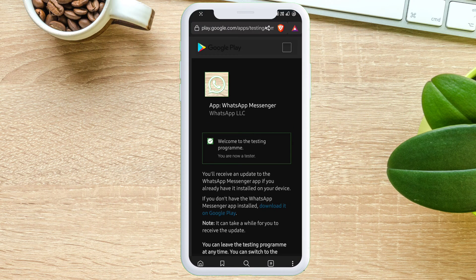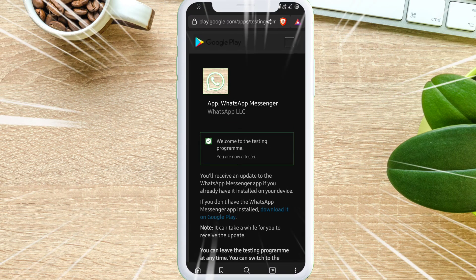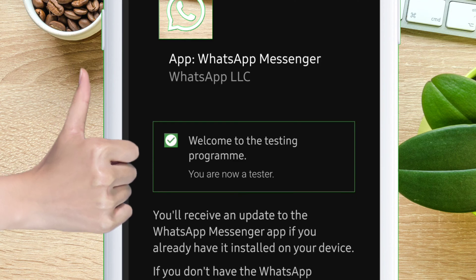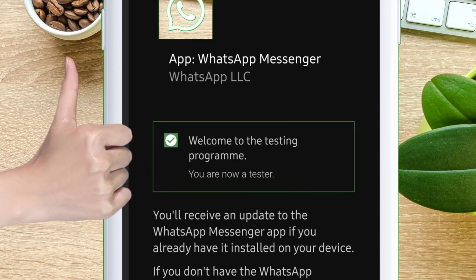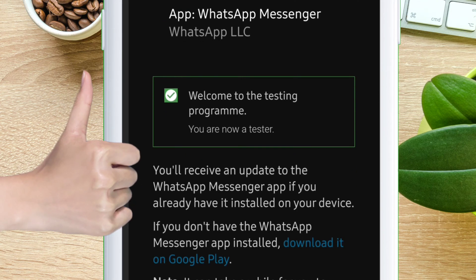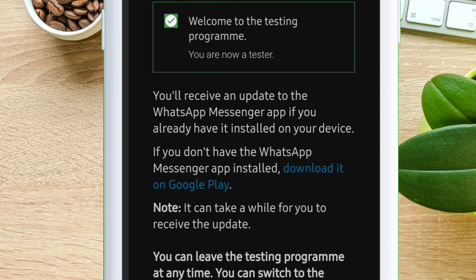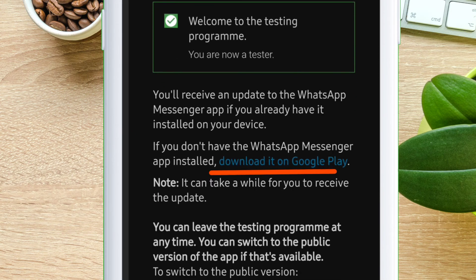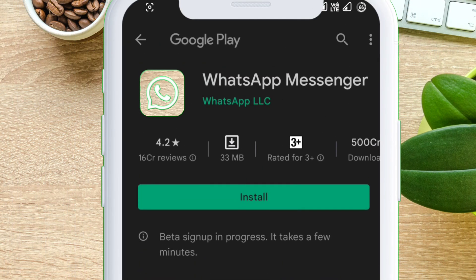On the next page you will get a welcome message which says 'You are now a tester.' On the same page, tap on 'Download it from Google Play,' which is highlighted in blue. It will take you to WhatsApp Messenger on the Google Play Store.